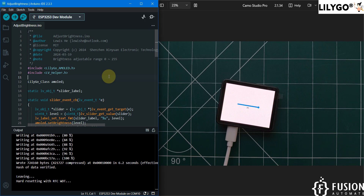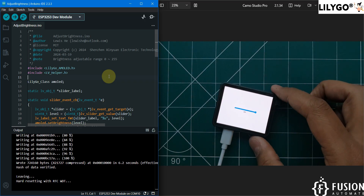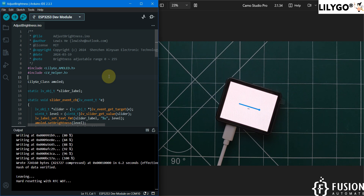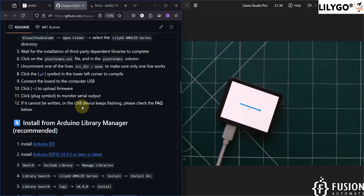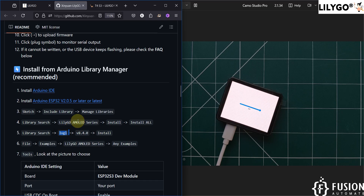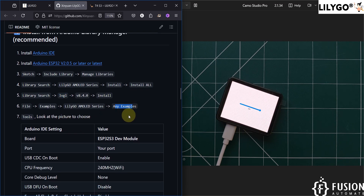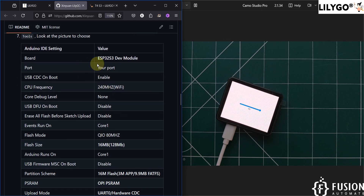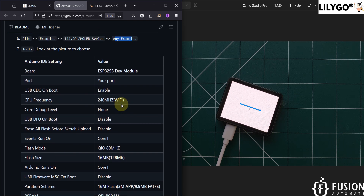In future videos we'll cover how to create your LVGL GUI using SquareLine Studio and how to upload your project to the T4S3 display. To summarize: first install the LilyGo AMOLED series library (latest version) and the LVGL library version 8.4.0. Then use any of the examples and upload it to the LilyGo T4S3 display by setting the correct options in the Tools menu.